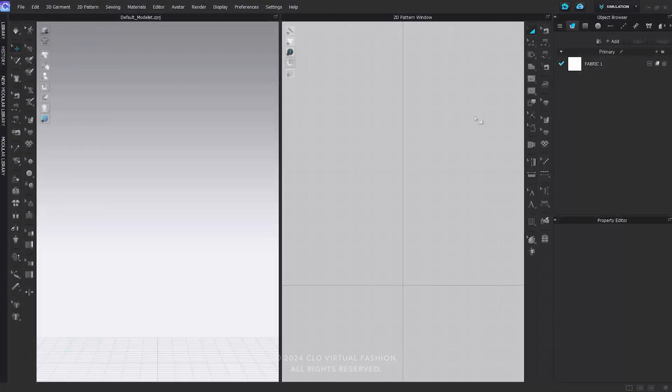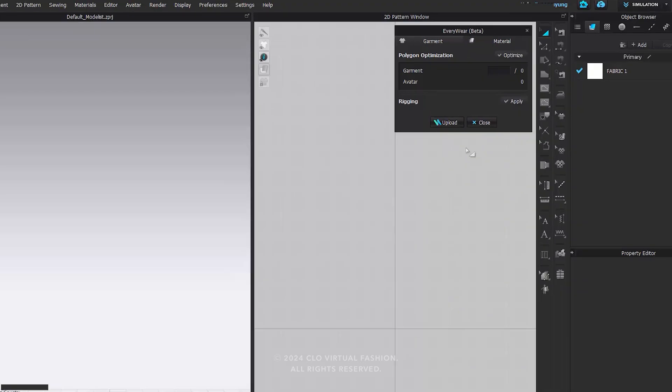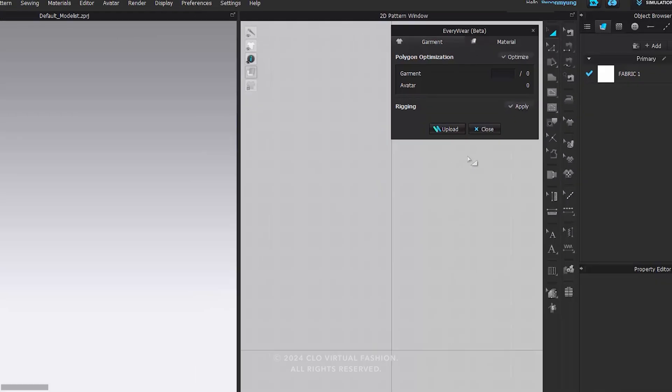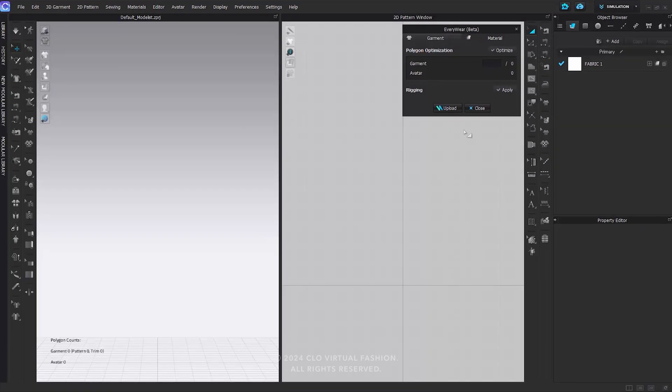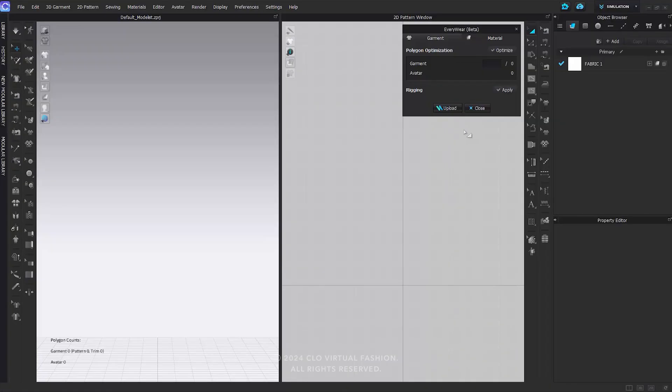Click on the icon in the top right corner to open Everywhere. When you run Everywhere, you will notice the window showing up on the top right corner of the 2D window. Furthermore, you can check the polygon count of both garments and avatars in the bottom left corner of the 3D window.